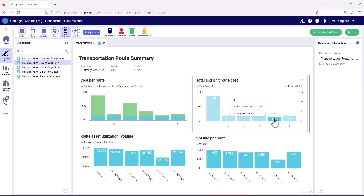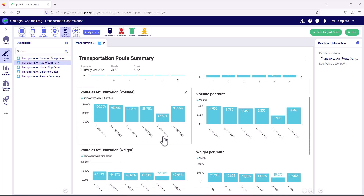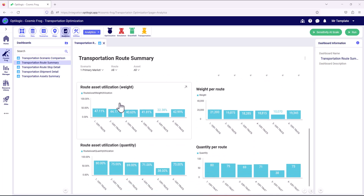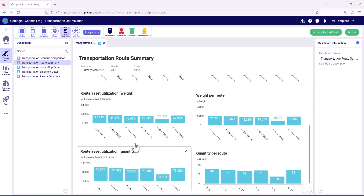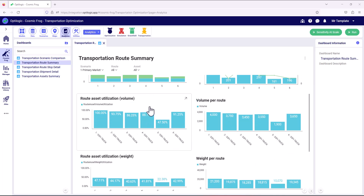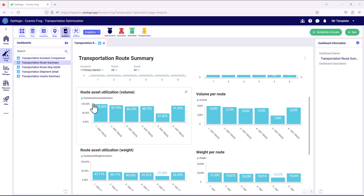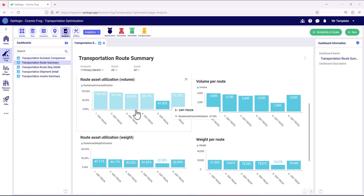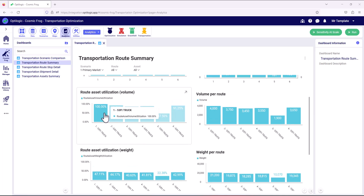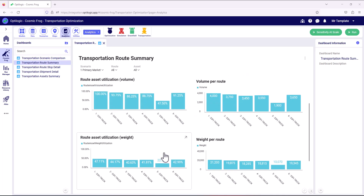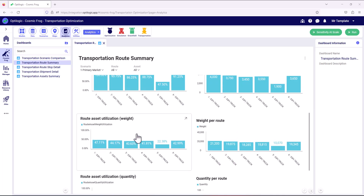We can see that route 5 actually has quite a high unit cost compared to the total route cost. Let's look at the utilization behind that route. Transport optimization supports multiple units of measure, so we can see the utilization of each route in terms of quantity, weight, and volume. Given the nature of the product within this model, it's actually volume which is the constraining capacity, so our routes and vehicles are effectively cubing out before we reach the quantity and weight capacity.